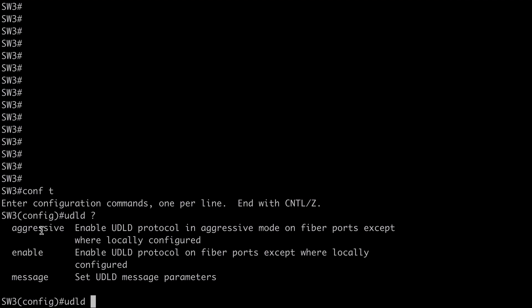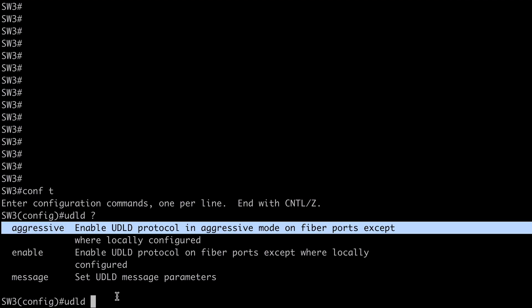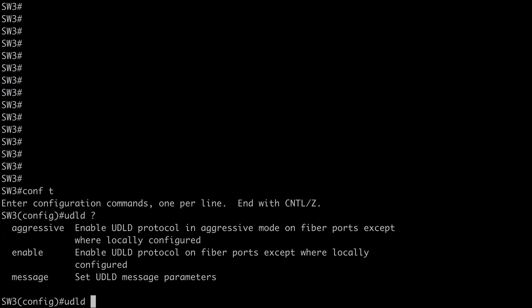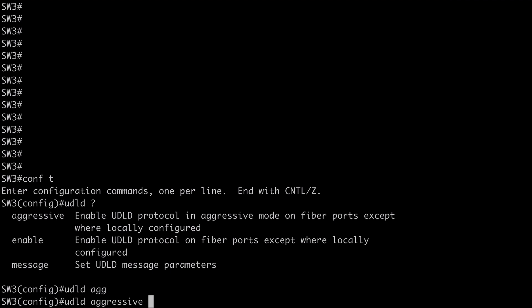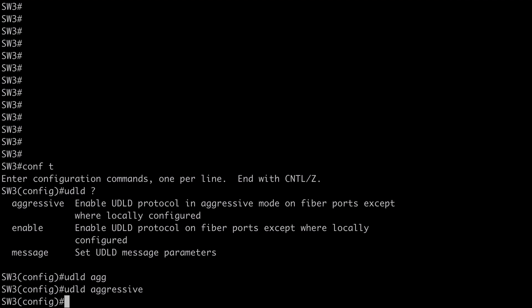And we have aggressive. So you can probably surmise that if we just say enable. That's going to enable UDLD for normal mode. While the aggressive keyword. Will shut down our interface. If there's a UDLD condition. And that is the recommended option. So I'm going to use that command.